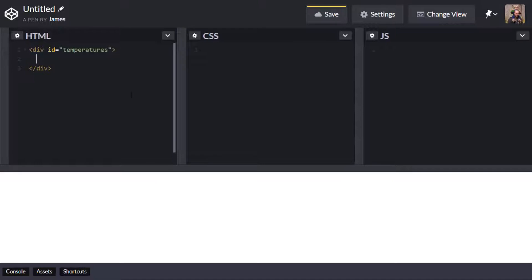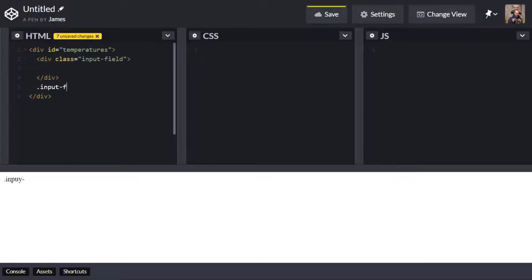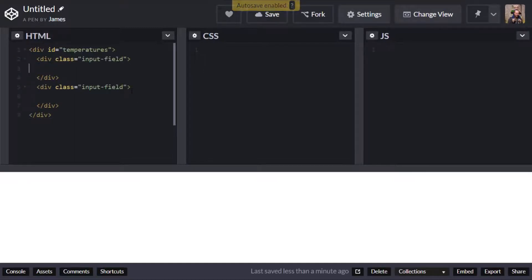So the first thing I'm going to do is create another two divs and I'm going to give them a class of input fields. Okay and these will hold the actual input boxes.